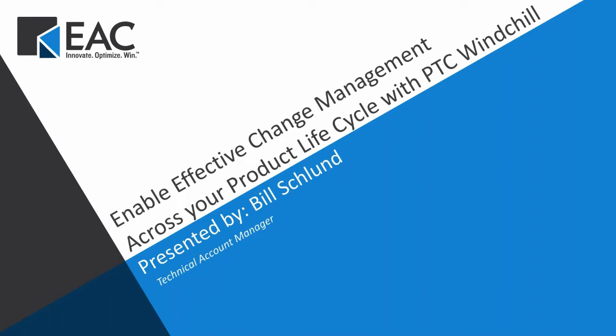We will begin today's session with an introduction of EAC and then Bill Schlund, our technical account manager, will be taking over. The session will be recorded. Unless there are any technical difficulties, everyone will receive a replay after the webinar. Please feel free to drop questions in the chat and we will answer them after the presentation. I do see some familiar names, but for those of you who don't know who we are, I'll start off with a quick introduction of EAC.